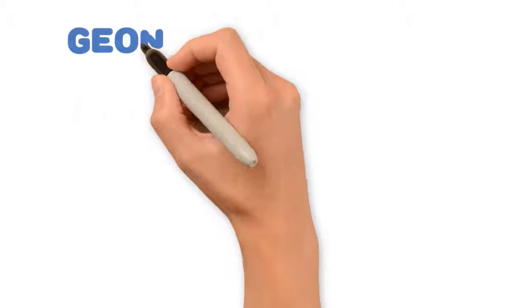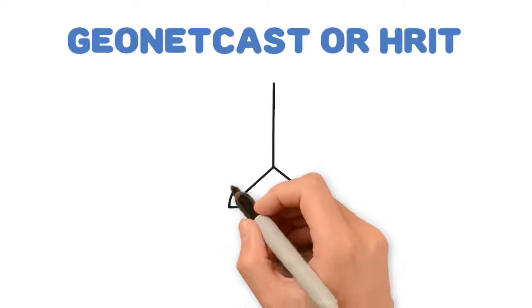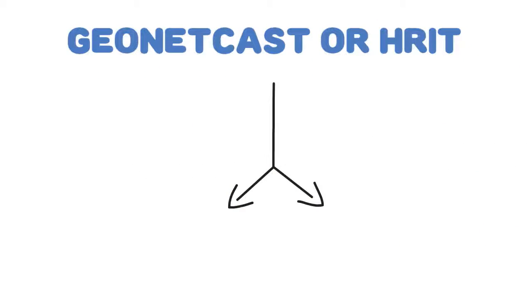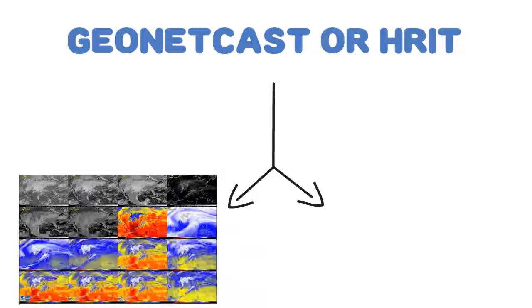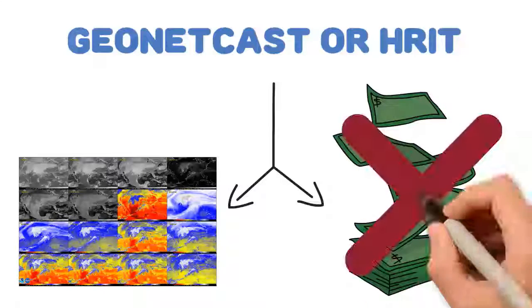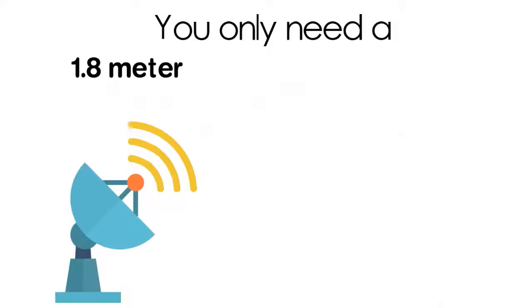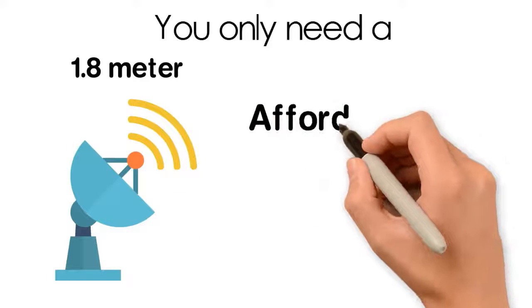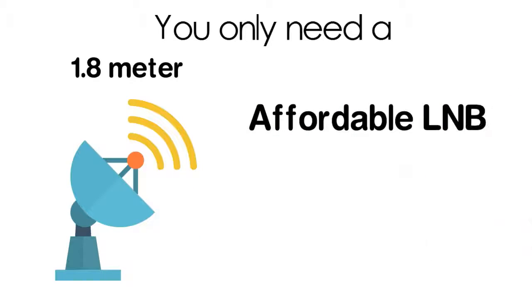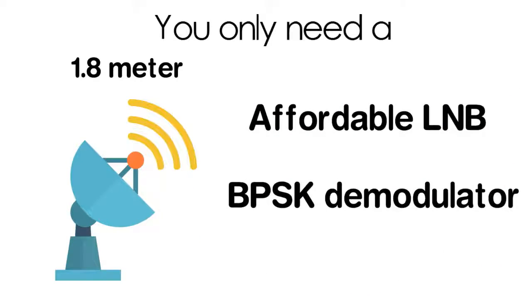The GEO-NETCAST or H-RIT systems are ideal interim solutions which will let you continue to receive image products and won't be as costly. For these, you only need a 1.8-meter dish, affordable LNB, and a BPSK demodulator.